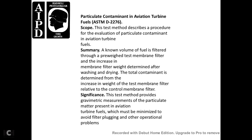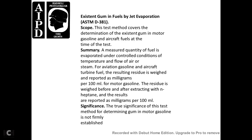Particulate Contamination — Aviation Turbine Fuels, ASTM D2276. Scope: describes the procedure for evaluating particulate matter in aviation turbine fuel. Summary: a known volume of fuel is filtered through a pre-weighed test membrane filter; the increase in the membrane filter weight, determined after washing and drying, gives total contamination relative to a controlled membrane filter. Significance: provides a gravimetric measurement of particulate matter in aviation turbine fuels which must be minimized to avoid filter plugging and other operational problems.